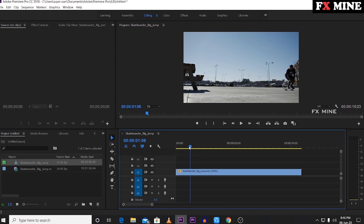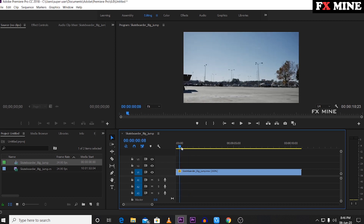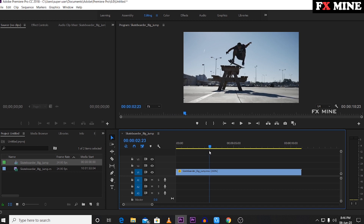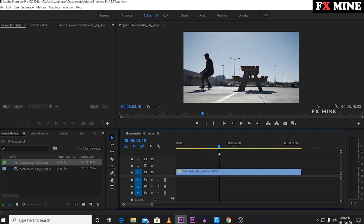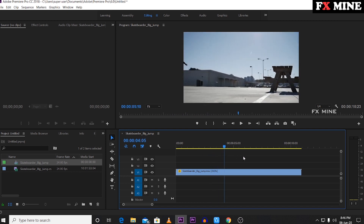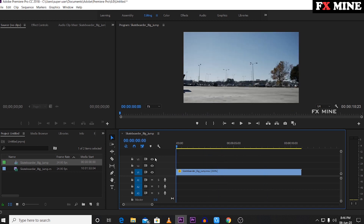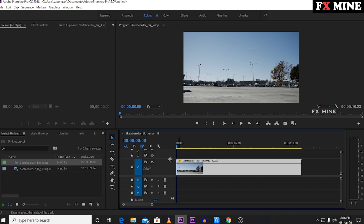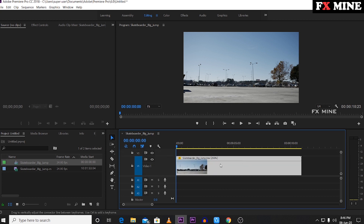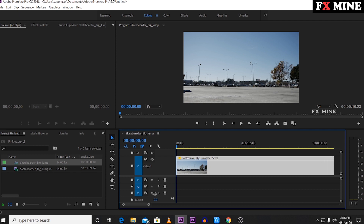We can see the timeline. For example, we can see how to speed up and slow down. We will see how to add the video. Now we will click this video. We will drag the length of the video and drag it to check out the section in this timeline.